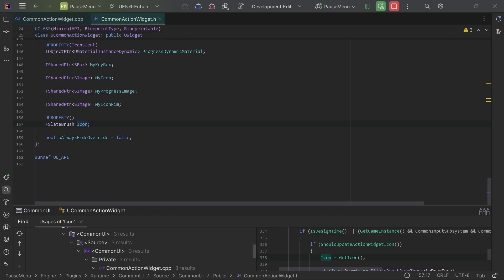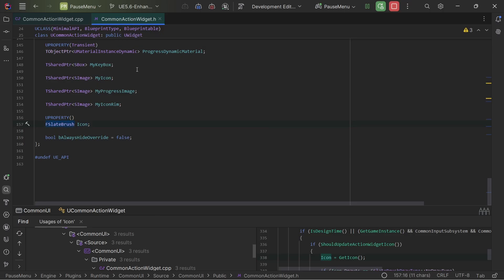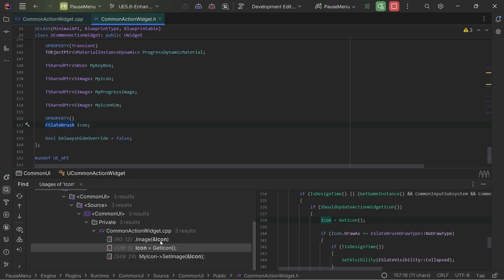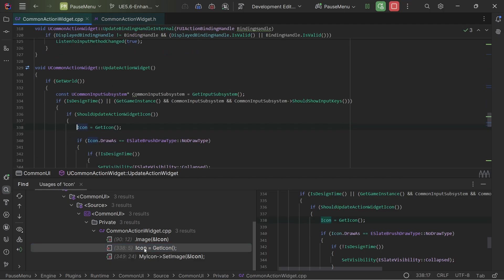So now in code, I was looking to see when does this icon get set, when does this brush get set in the common action widget? And I found one spot. It was called for the update action widget and it's calling this function get icon.